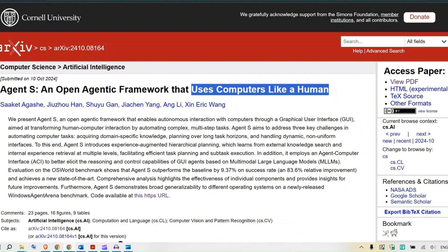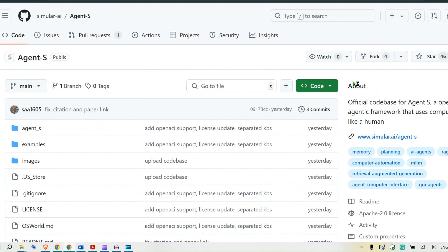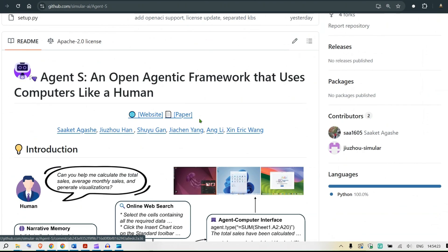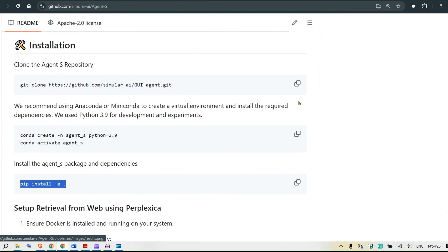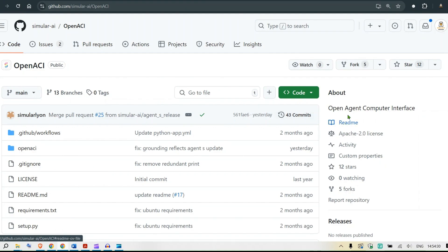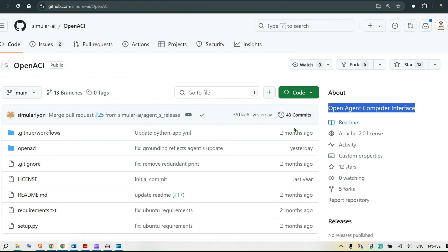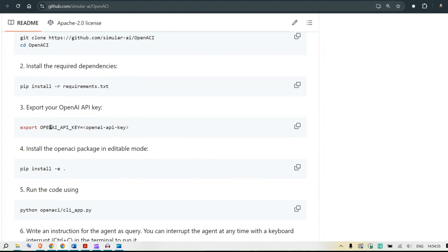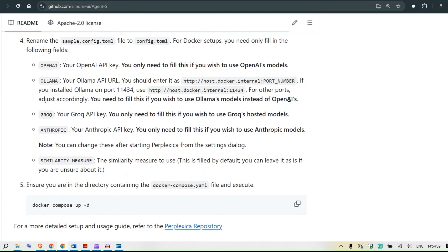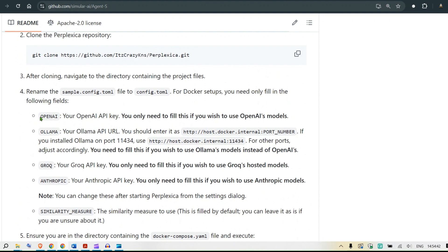You can go to their GitHub page and check this out — this is the official page of Agent S with detailed instructions you can try yourself. A more simplified version called OpenACI is also available. You can use it with an OpenAI API key, but there are also solutions using Ollama, local models, hosted environments, Groq, and Anthropic.